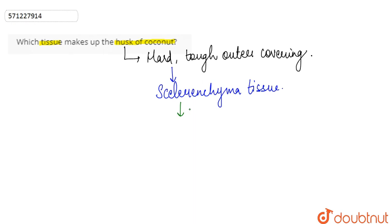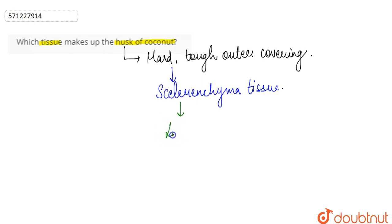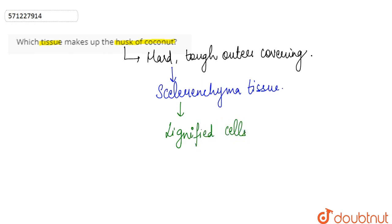So the various characteristics are that the sclerenchyma tissue or the sclerenchymatous tissue has the lignified cells. The cells are lignified that forms the outer covering hard and tough.